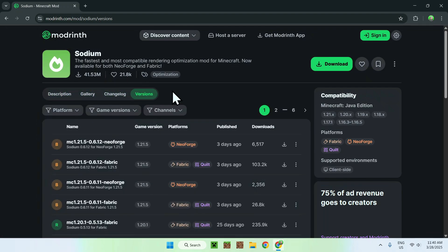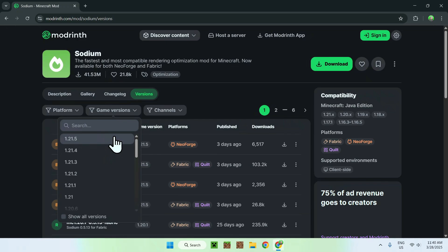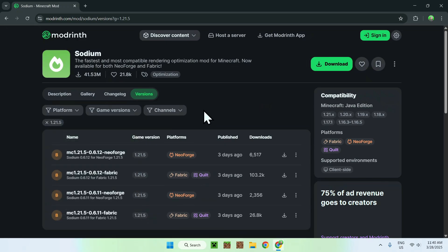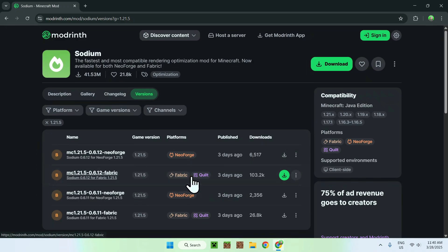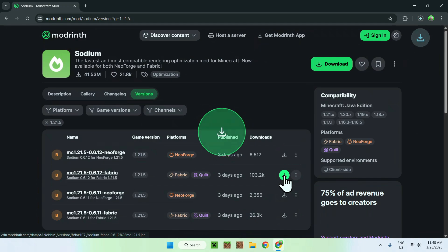Now, all you wanna do is go to game versions and click 1.21.5. We'll be using Fabric, so we just get the Fabric version of Sodium 1.21.5, and we just click the green download button.